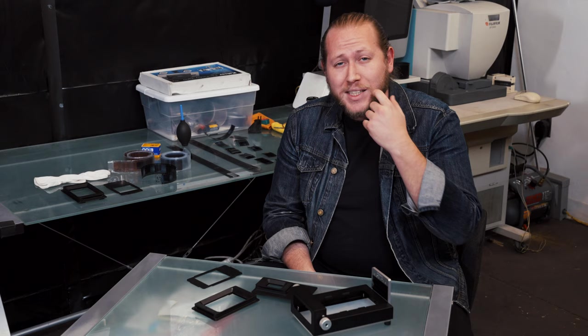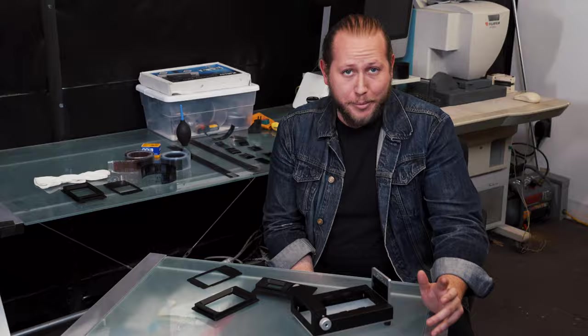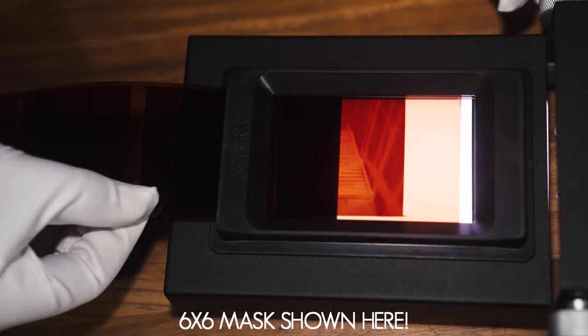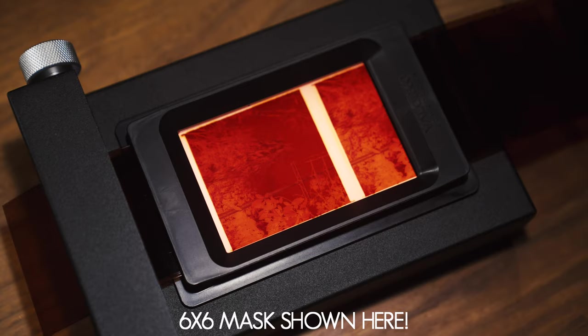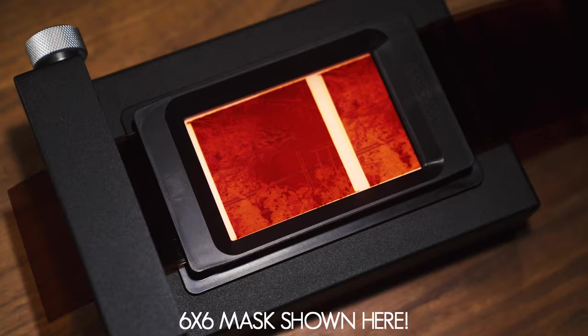Excess light around the negative can cause unwanted reflections, flaring or artifacting when scanning with a digital camera. Optional film format masks drop into a slot in the film advance, providing you with better quality scans for 645, 6x6, 6x7 and 35mm half frame formats by masking off any of that additional excess light around the negatives.